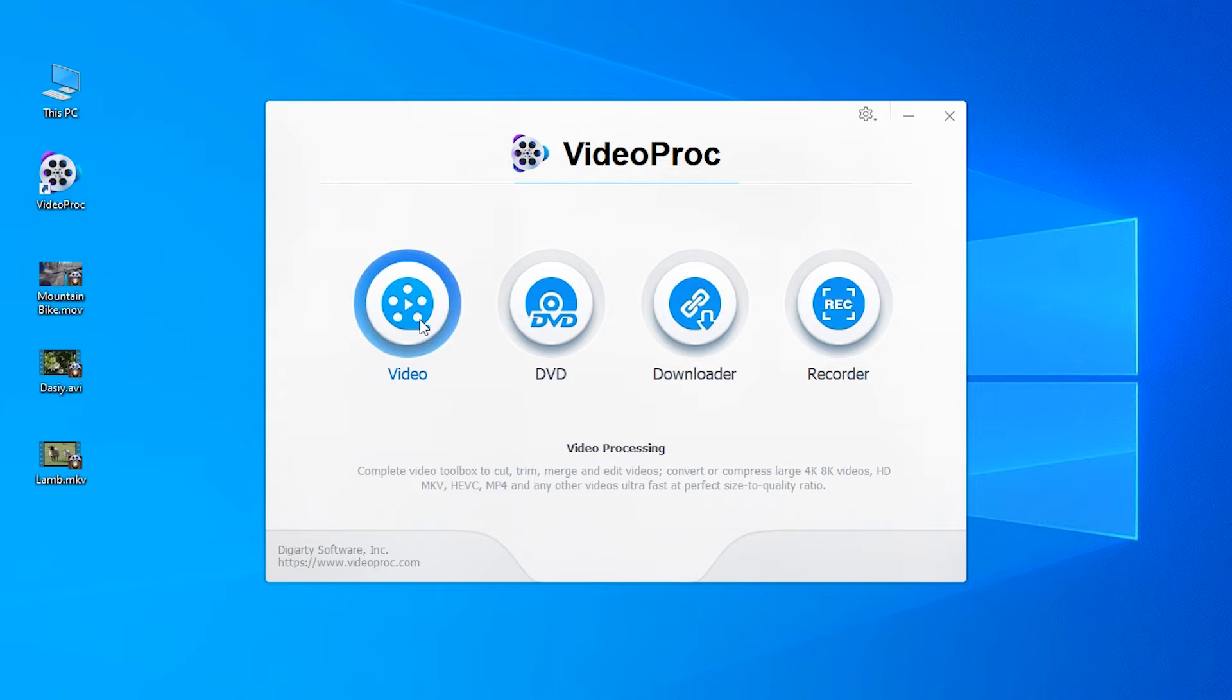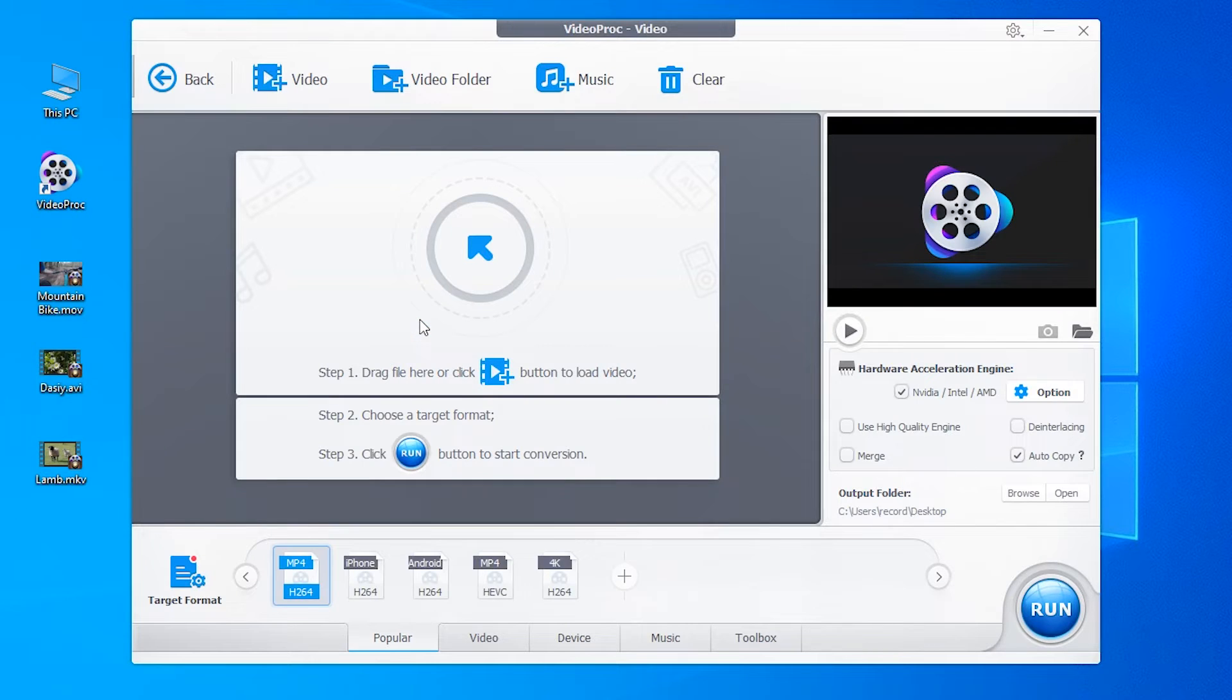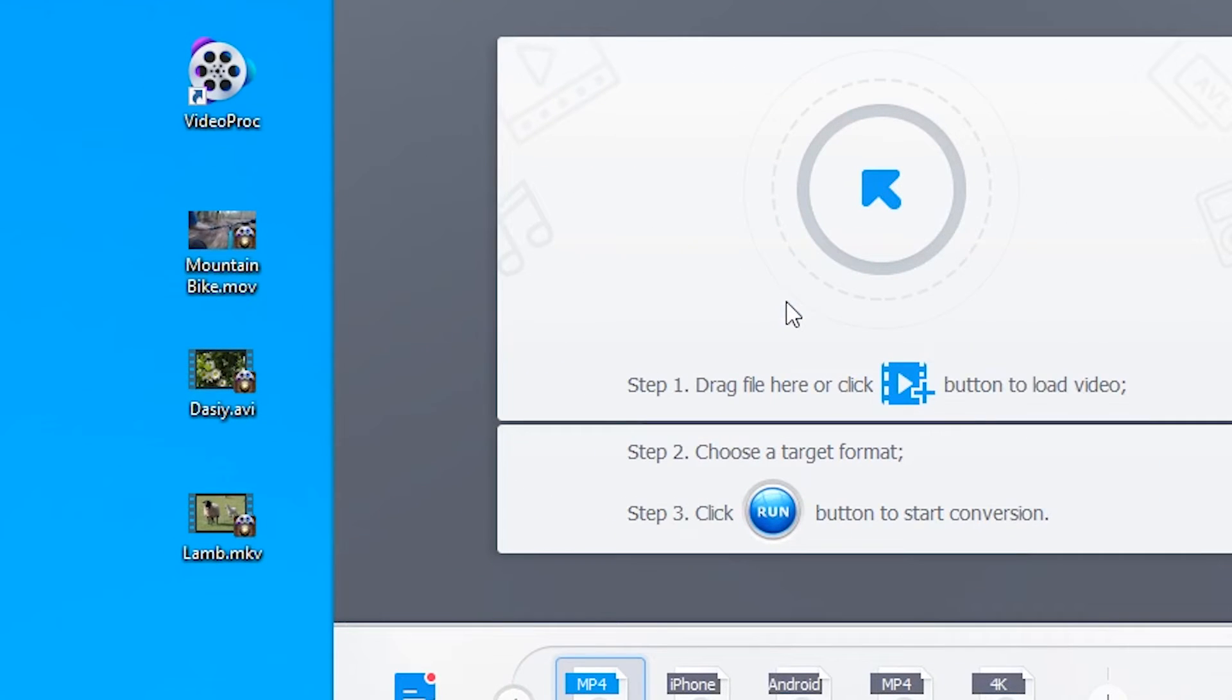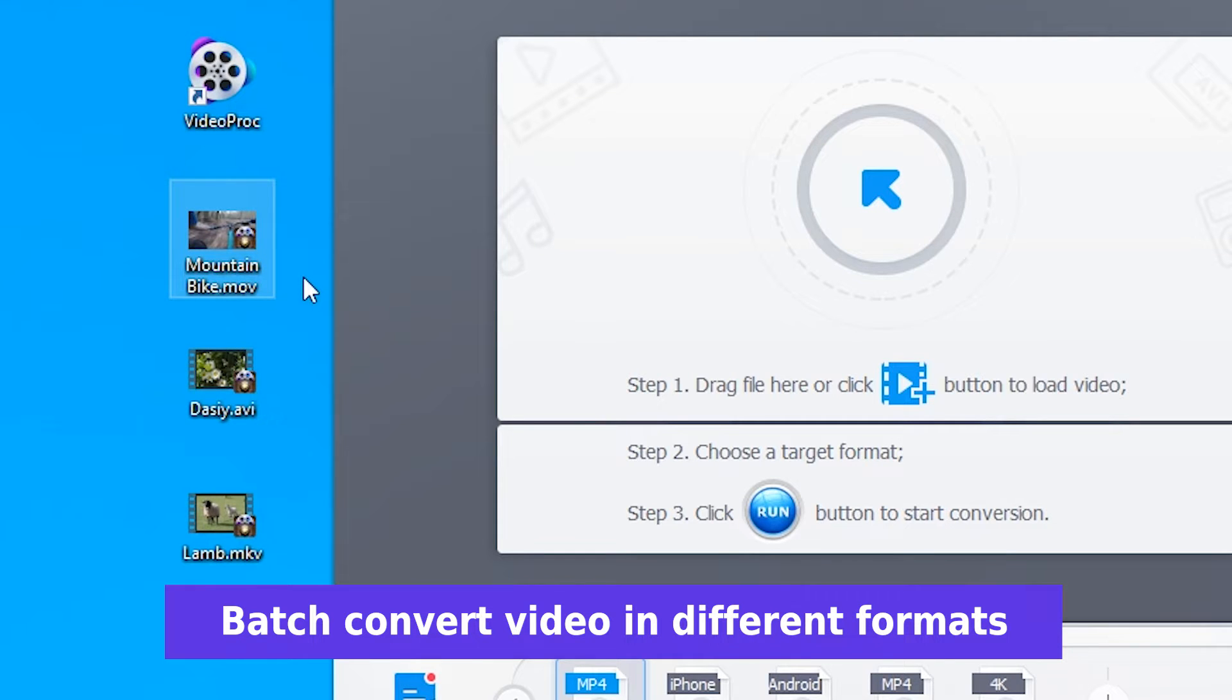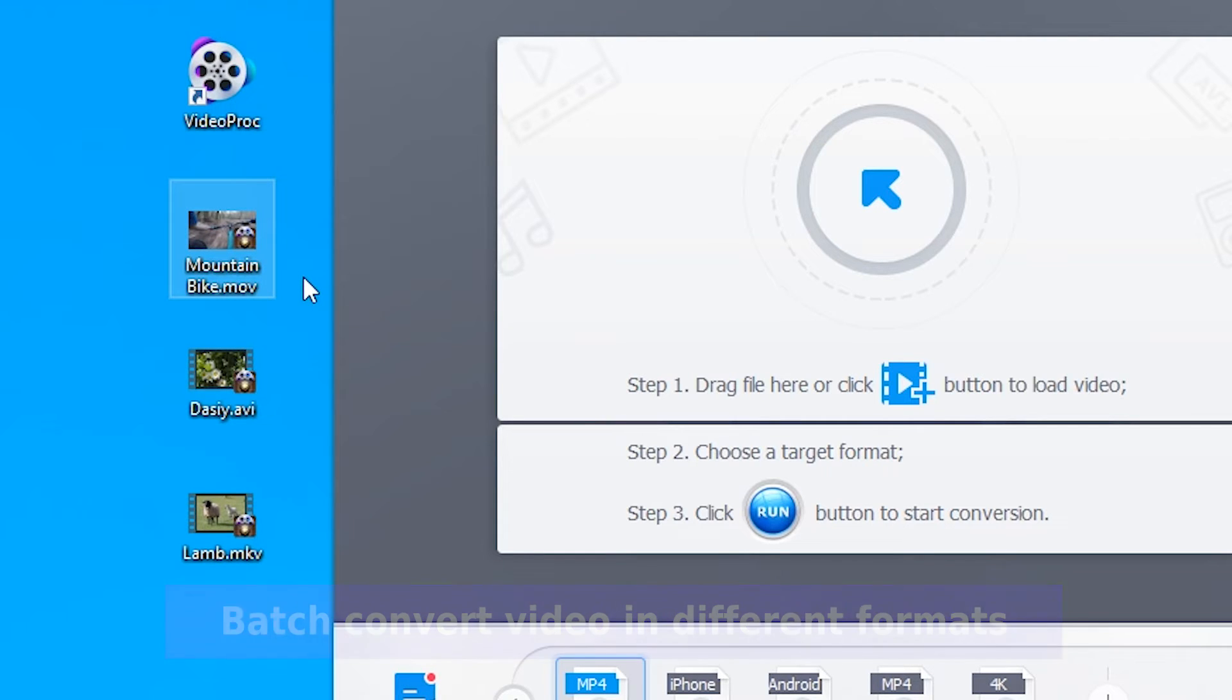Go to the video processing panel. Here you can see I have three test files in different formats. The best part of this video converter is that you can convert multiple 4K videos in different formats to MP4 in one time.